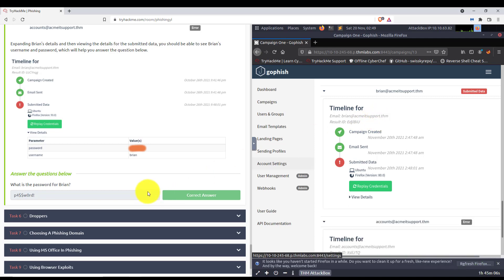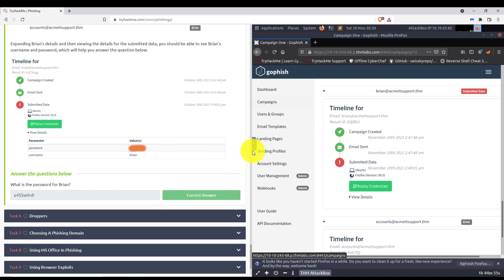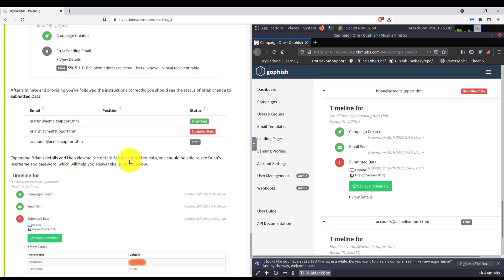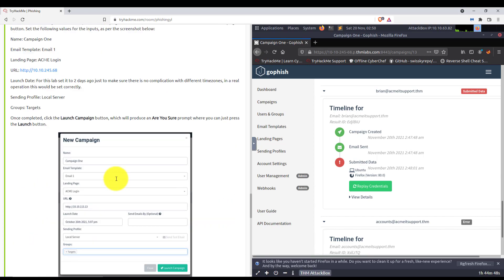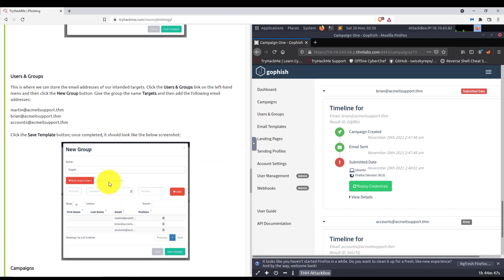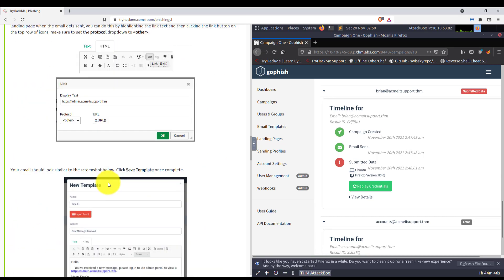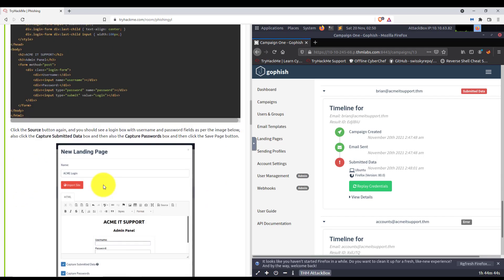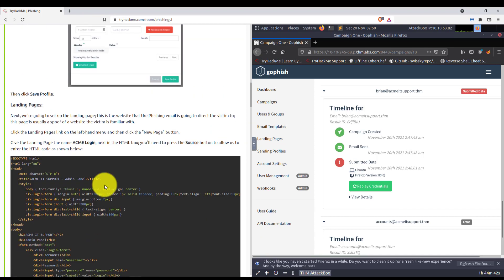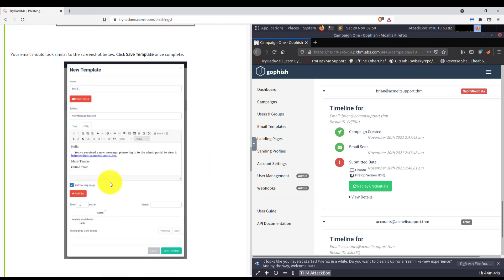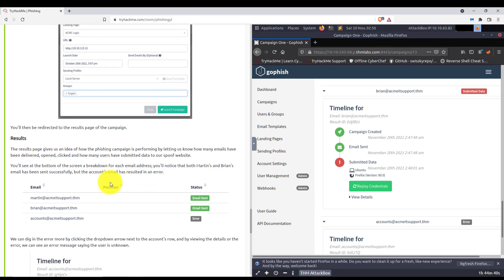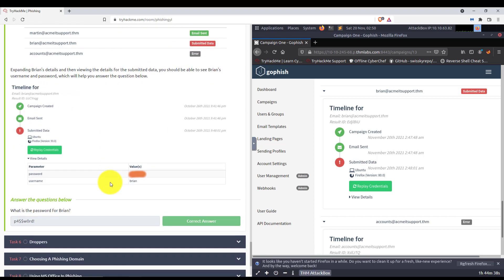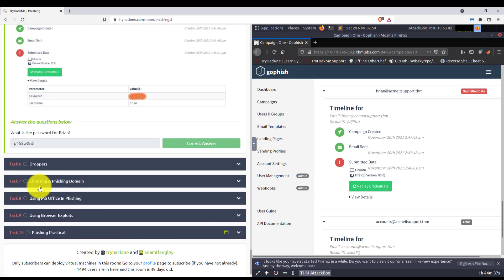I know this was a little more lengthy than the ones prior. But obviously, we were doing a lot more here because we just built out this whole campaign from GoFish. But again, this was actually incredibly helpful just to see how this is actually laid out and just seeing all the things that are going on here with this campaign and how attackers actually build these things. We will continue this in task number six, droppers. I will see you there.